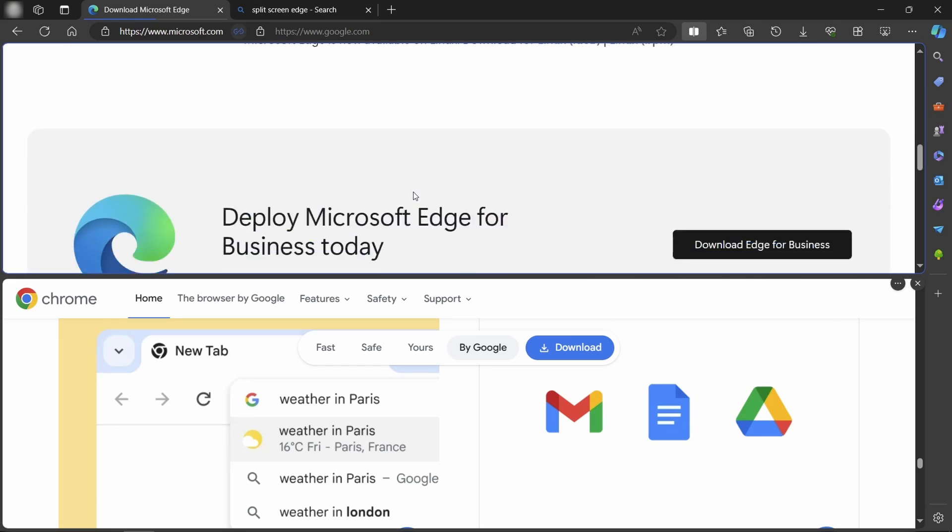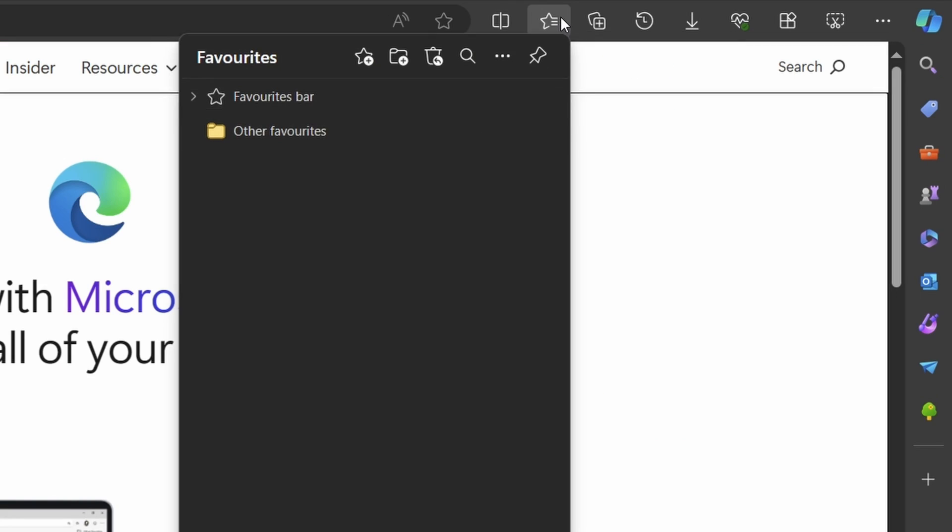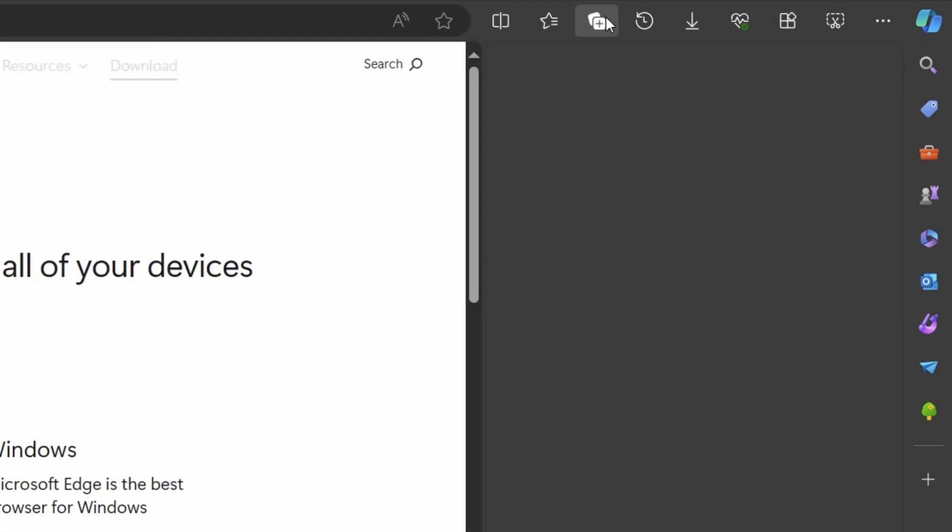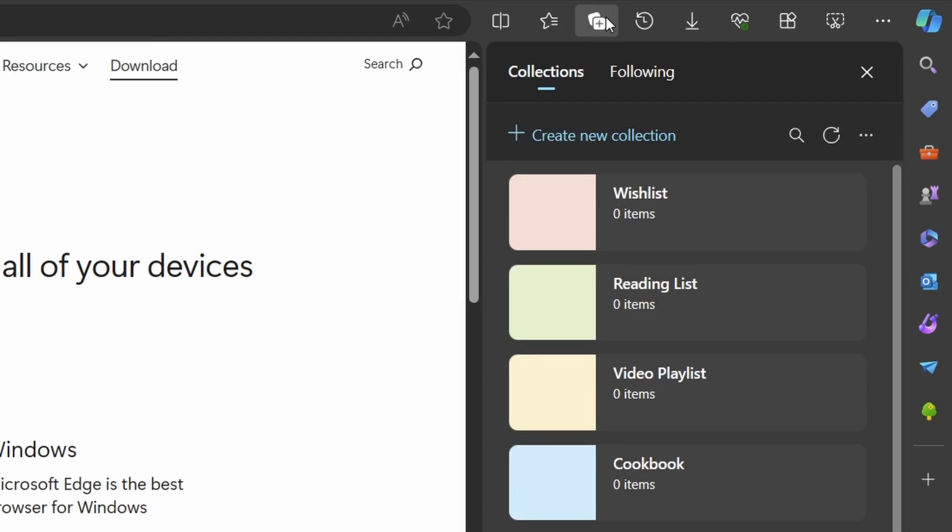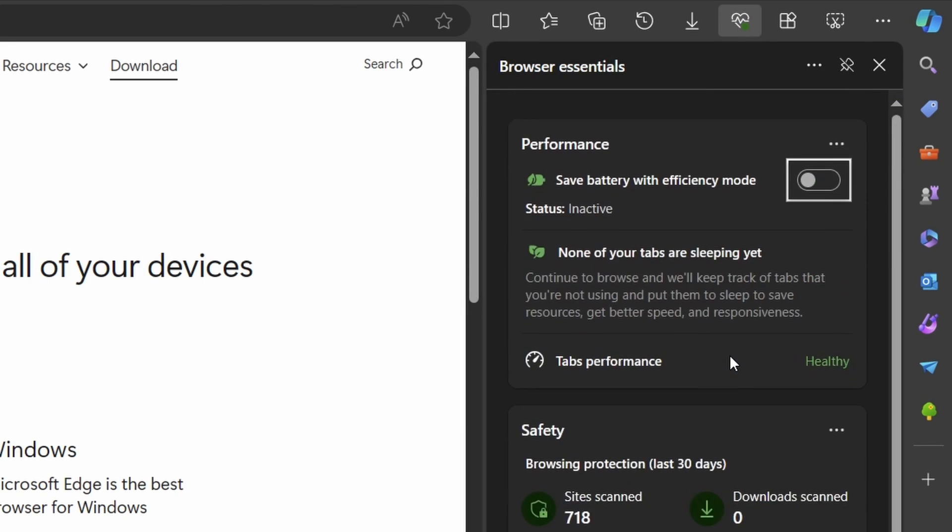So there is that. Following on from this, other icons include the favorites manager, which is okay, standard I guess, the collections feature, which I don't think many people will have too much use for, then browser essentials, again, not many people are going to use this either.